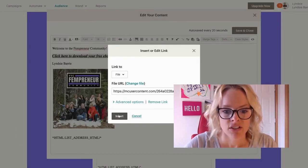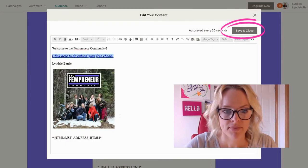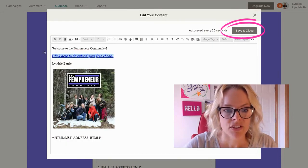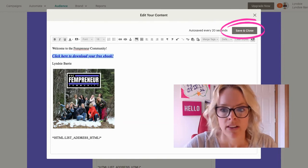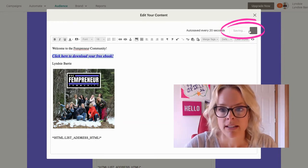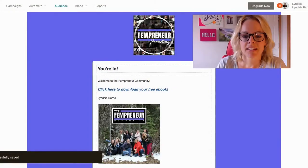And that's all you need to do. Now click Insert at the bottom, and you're done. You can see that link is blue, it stands out, looks great. Save and close.